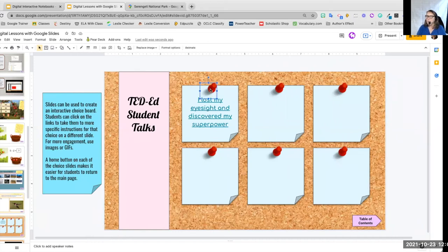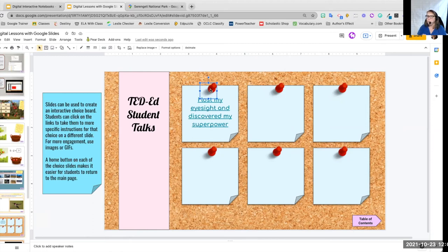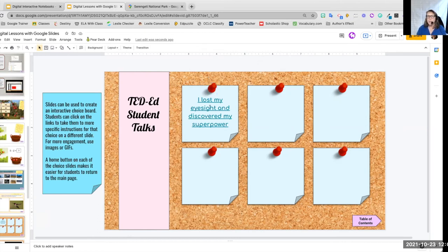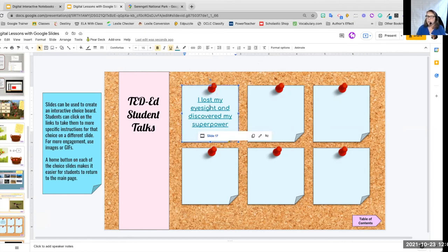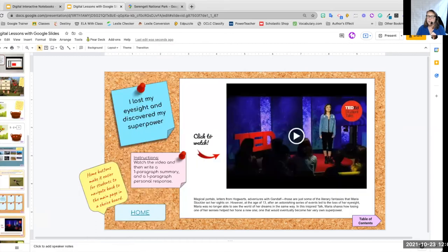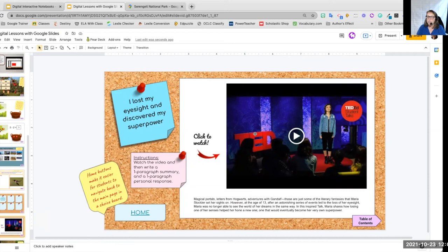I put a cork board background. I've used those sticky notes. These thumbtacks are all doing that search for a transparent or PNG thumbtack. So my student gets the choice board. They click on the one they want. It will take them to the slide. They click on it and then they watch the video and then they do whatever instructions that they have.